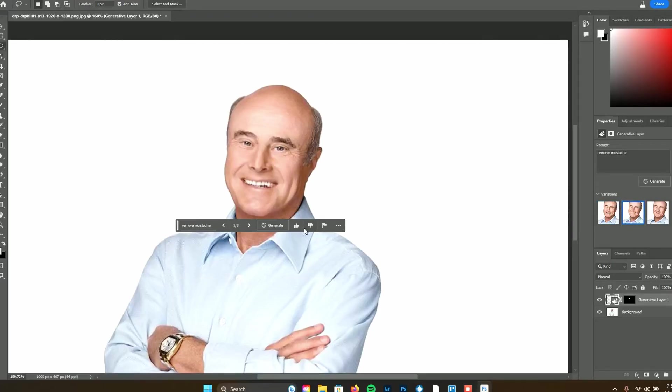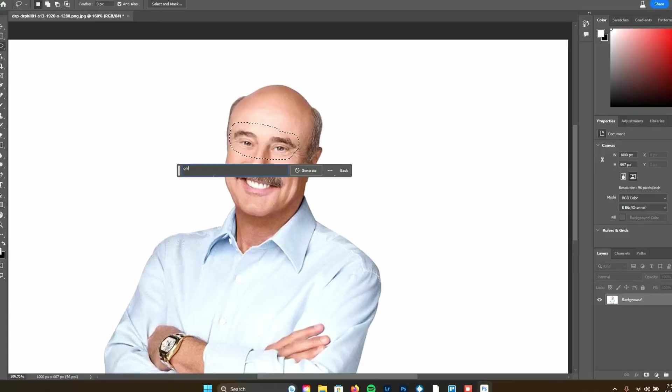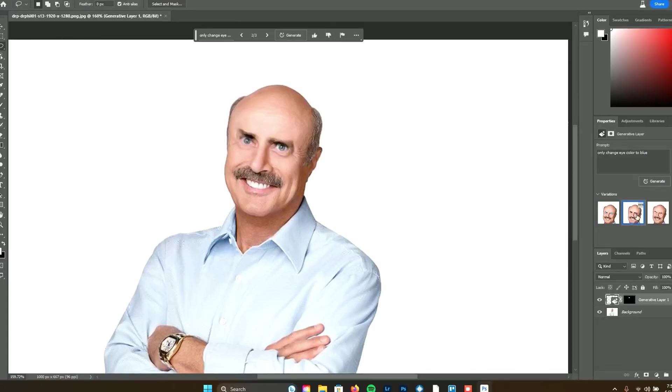Wow — no, no, no. Oh my goodness, look — do not do that folks, that does not work. Would it just change his eye color? 'Only change eye color to blue.' Strange. Oh my lord — oh no, oh boy. All right, I've had enough of that. Let's find a new image.